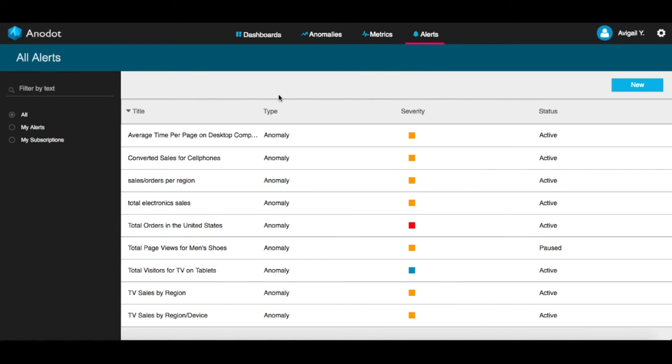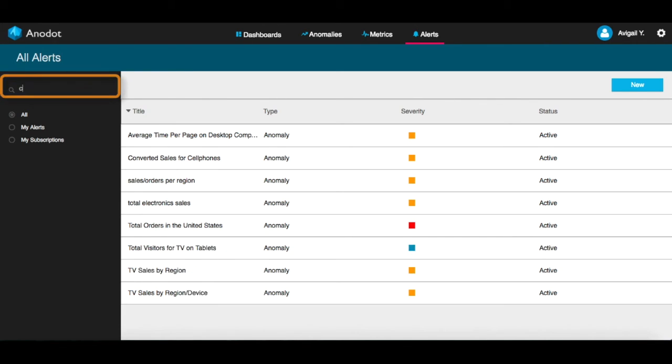You can filter the alerts based on free text. For example, let's filter all the alerts for cell phones.